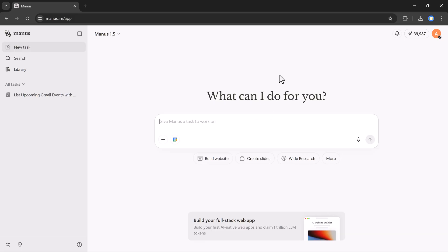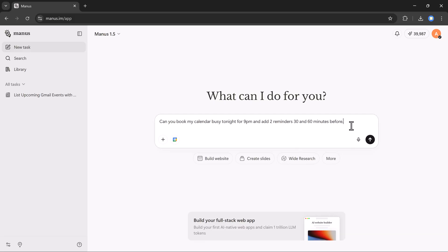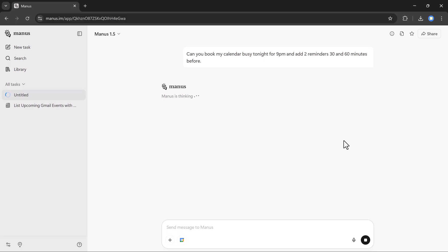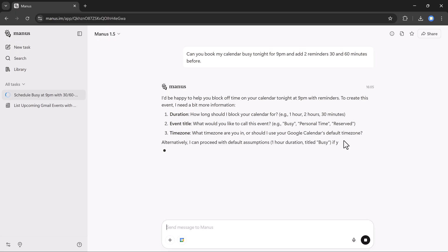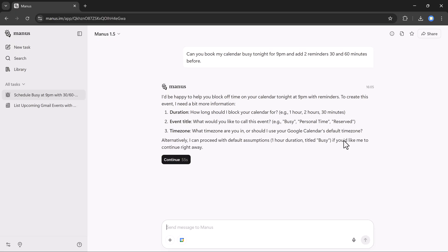Here, I'll type the command: Can you book my calendar busy tonight for 9pm and add two reminders, 30 minutes and 60 minutes before. Once I hit generate, Manus starts processing. It may ask for details like duration, event title, time zone, and a few more options.